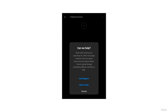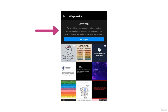By clicking on Show Posts I can see the posts for this hashtag. Now just like earlier, Instagram has put a disclaimer at the top that reads: 'Can we help you? We have hidden posts for hashtag depression to protect our community from content that may encourage behavior that can cause harm and even lead to death.' There's also a Get Support button. Instagram has banned this hashtag because 'depression' is a harmful keyword.